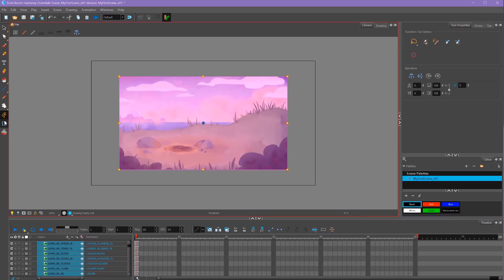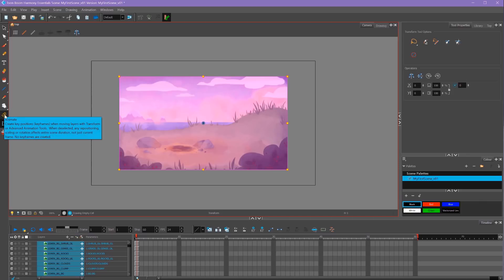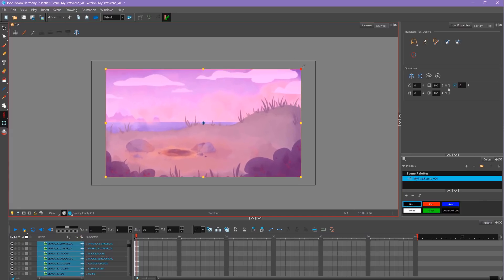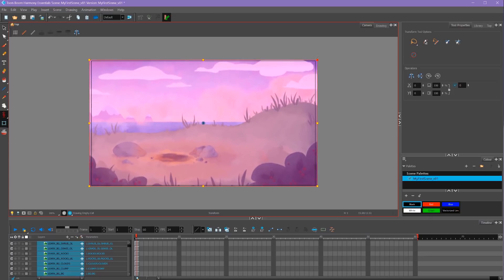Then I'm going to use this Transform button over here. This is my Animate button. We'll go over this in more detail later. But since I'm not animating this scale up that I'm going to do, we click and hold the Animate button and select Animate All Frames. Then I'm going to hold Shift and drag from these corners.